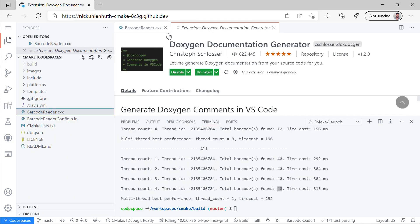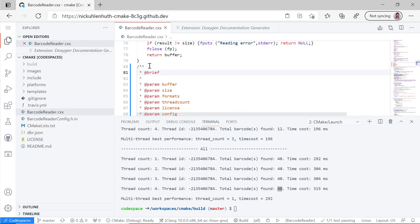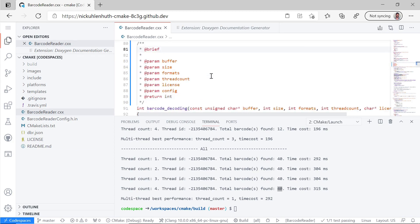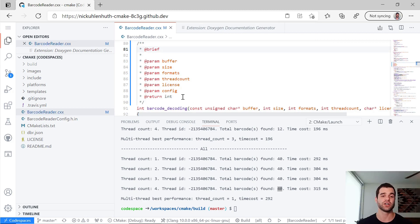And if we swing back over into our source file. Boom. We've generated the stub right there. We've got the parameters and the return type. And I could go ahead and fill that out if I wanted to.